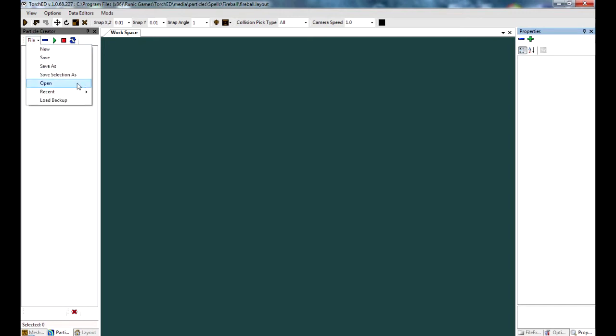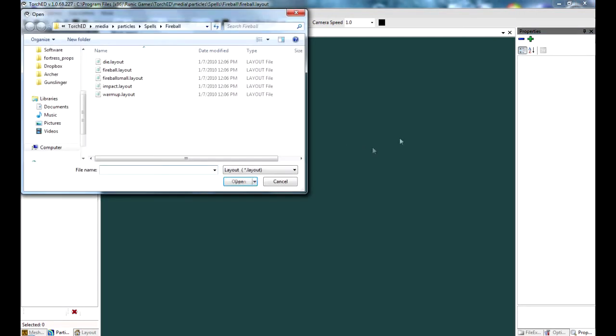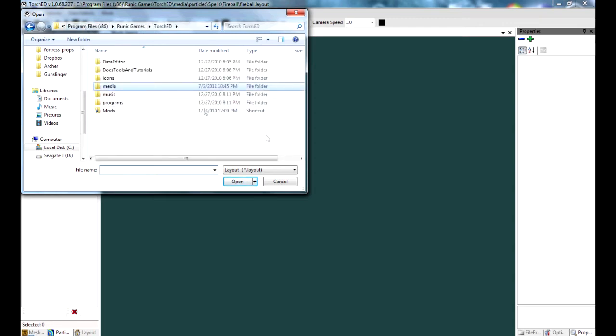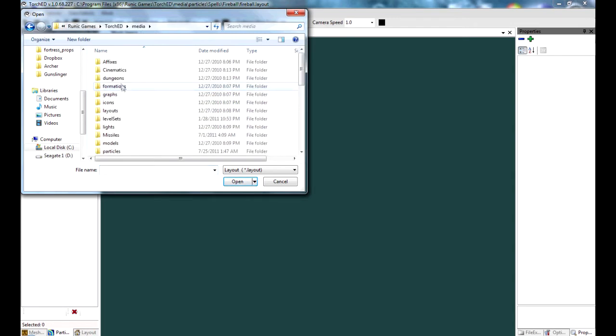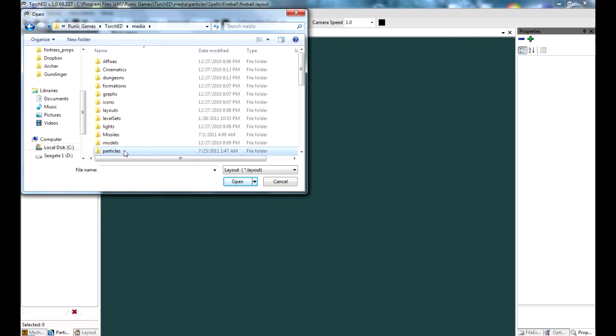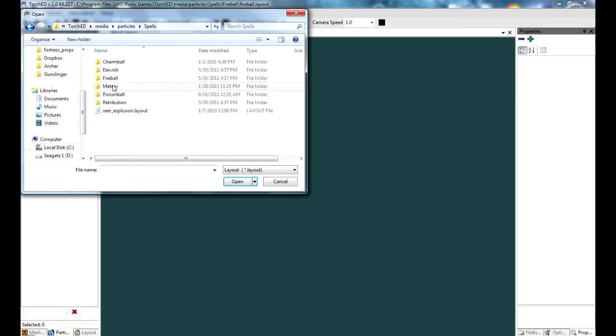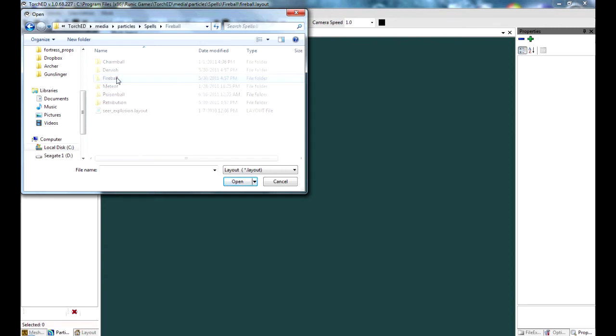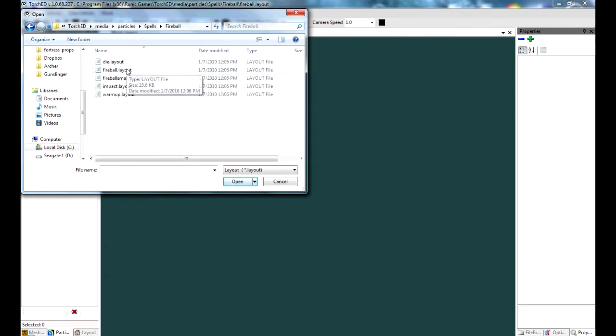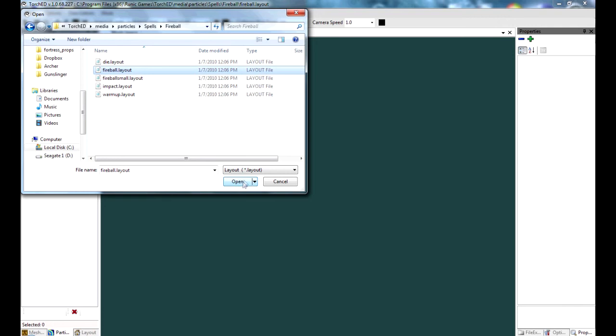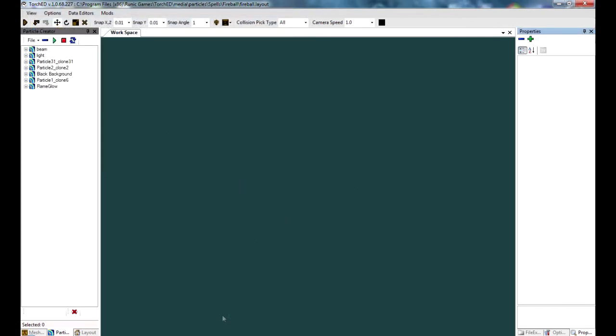We're going to work with the active particle first. In the torch directory, go to media, particles, spells, and then fireball. We're going to use this one. Fireball.layout is the active particle. Let's see how this particle looks. Press play up here. And you see the normal fireball, which Runic made.